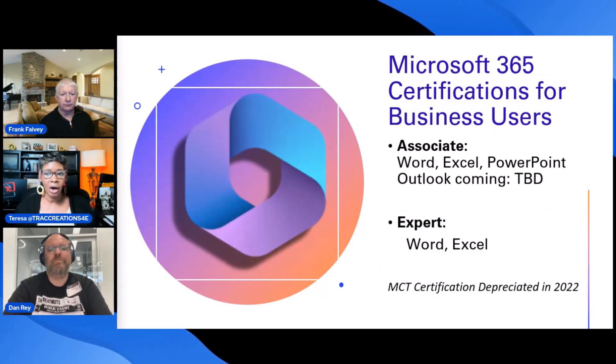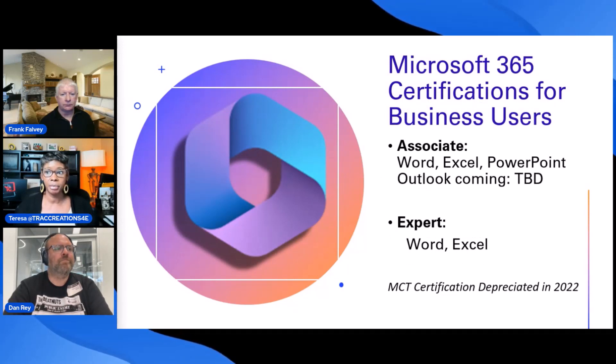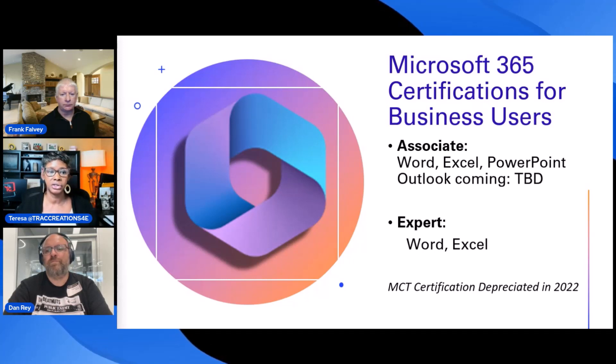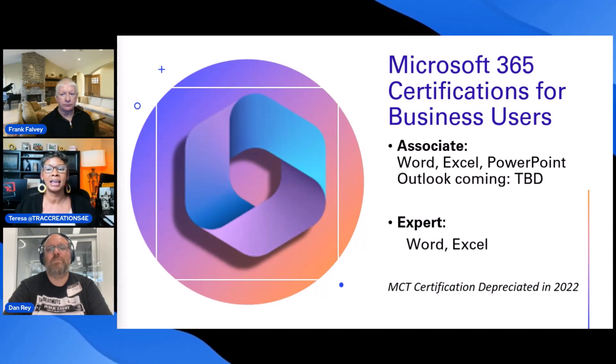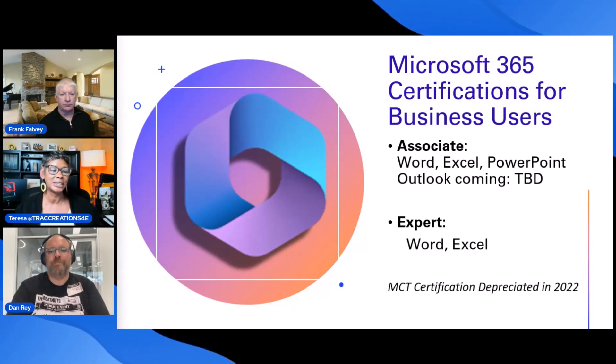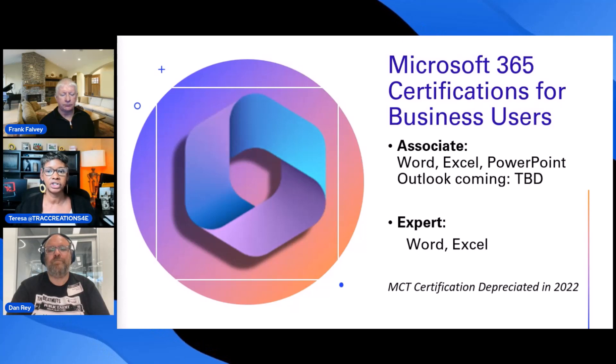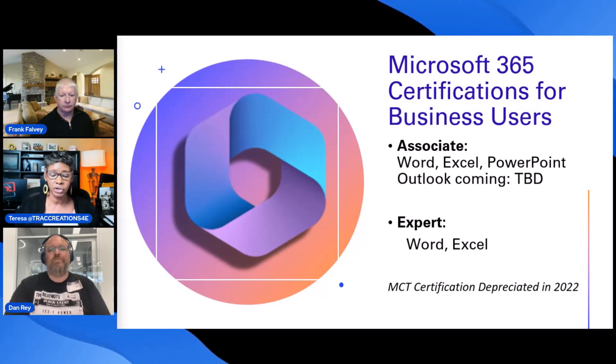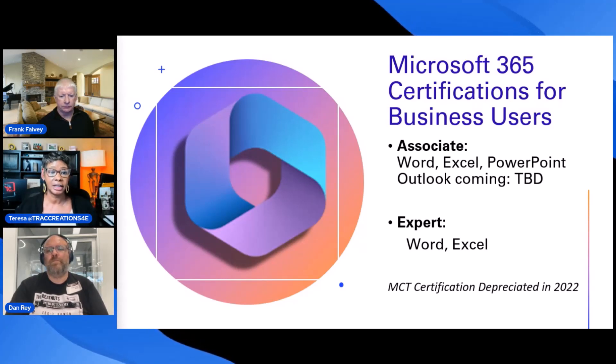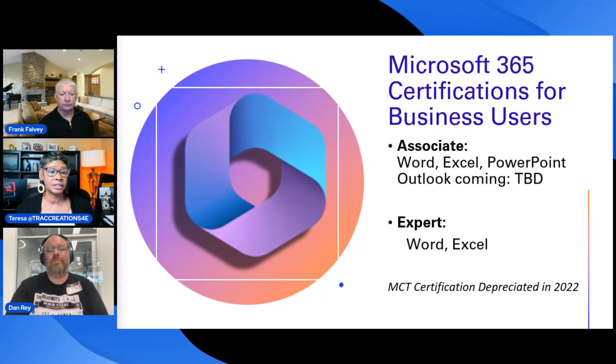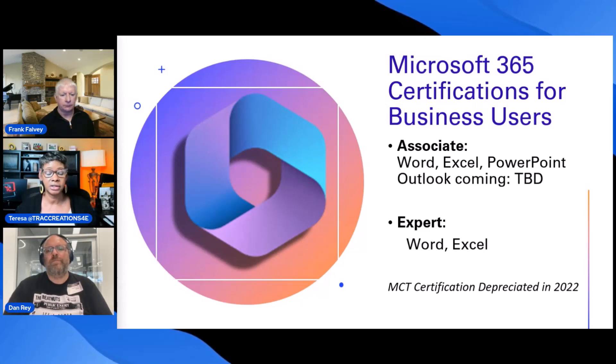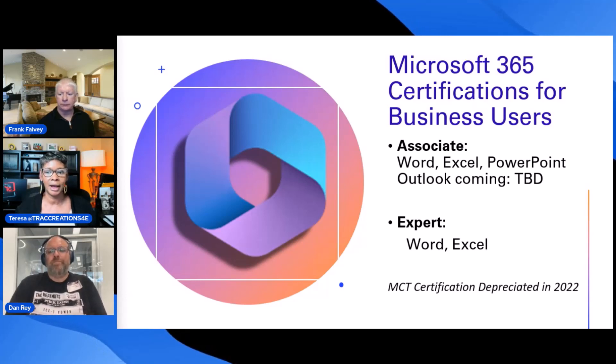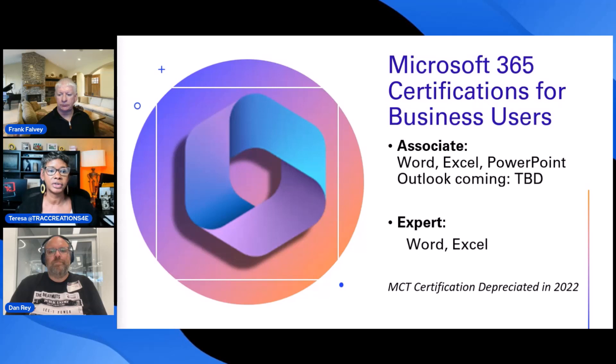Not all certifications are geared towards IT developers, coders, administrators. Some certifications are catered to trainers, business users, and administrative and virtual assistants. I wanted this slide here because I do have a connection with a lot of administrative assistants and virtual assistants. You can get certified and get an associate or an expert certification for Word, Excel, PowerPoint. Outlook is coming. They do still have the 2016 and 19 out there, but in reality, you want to get your Microsoft 365 version.